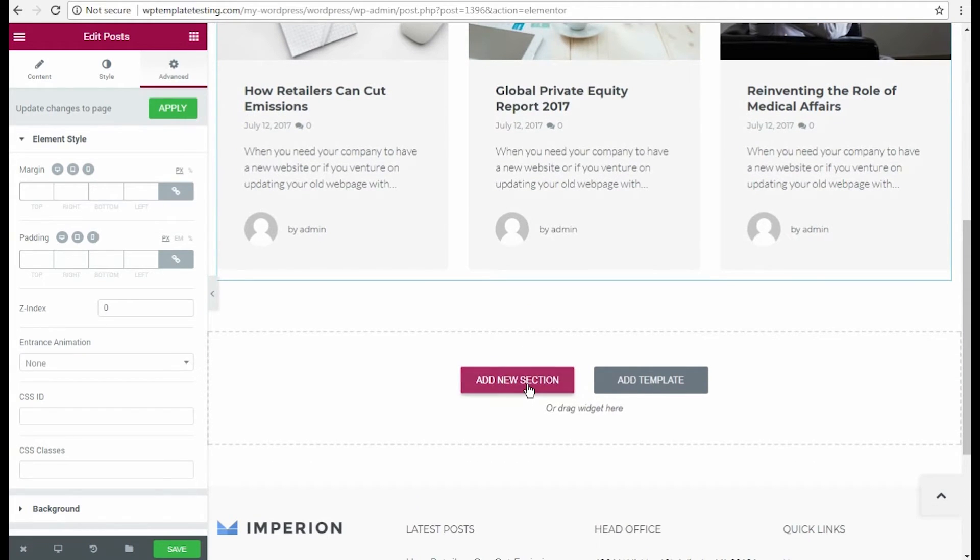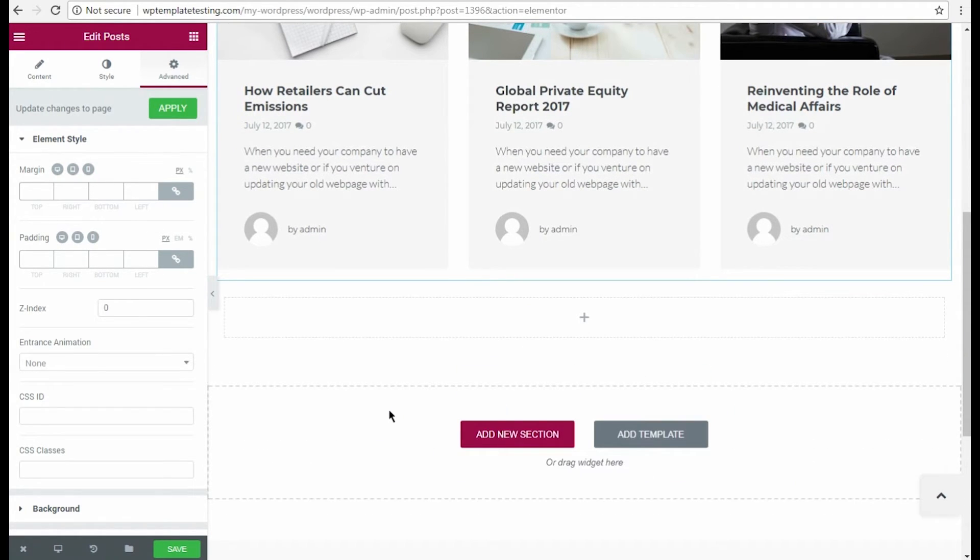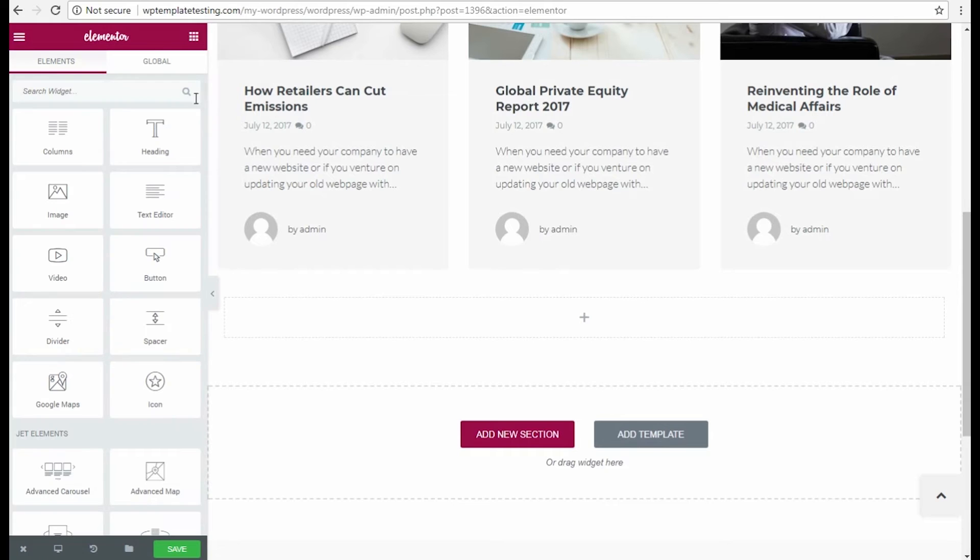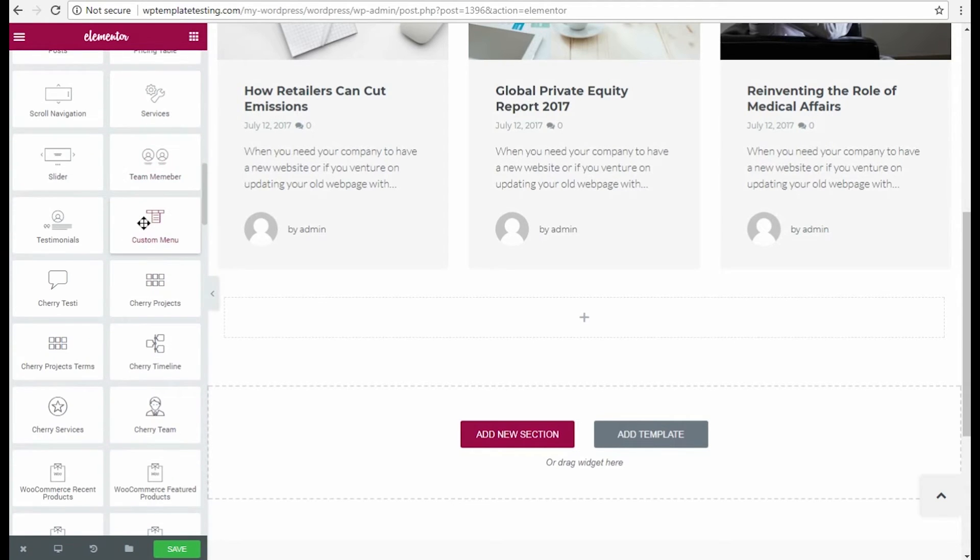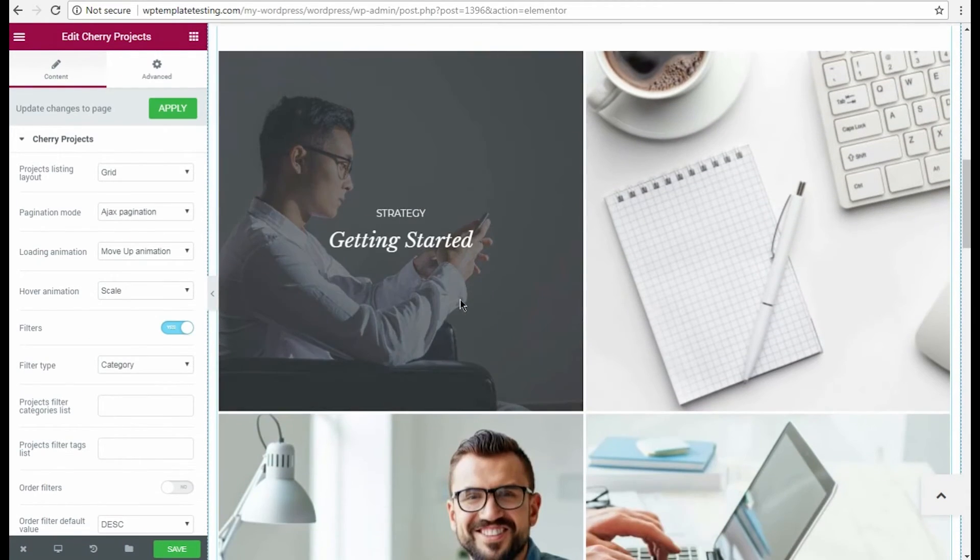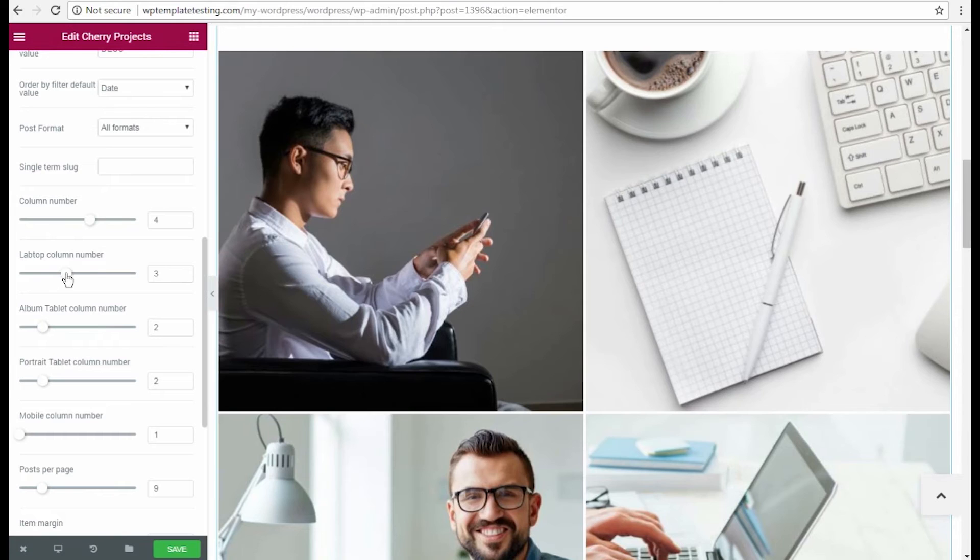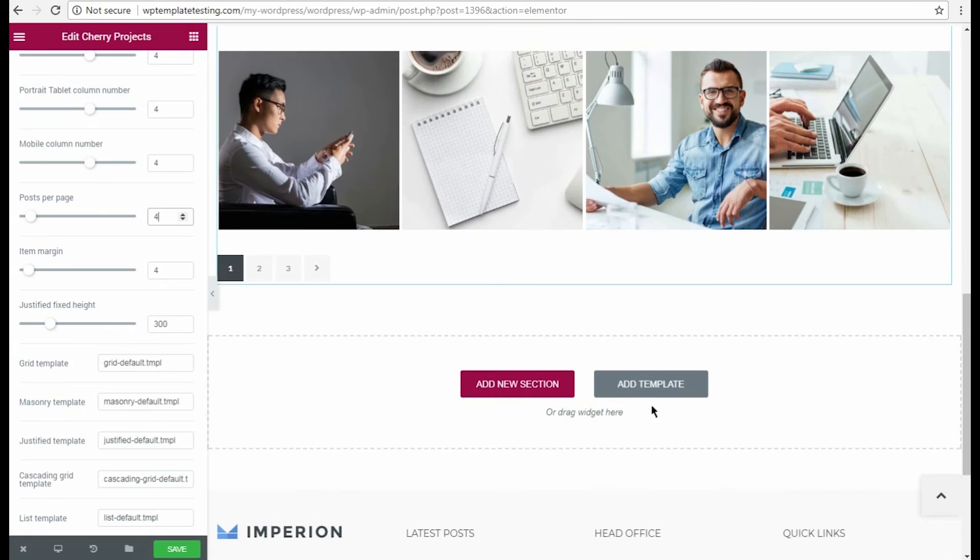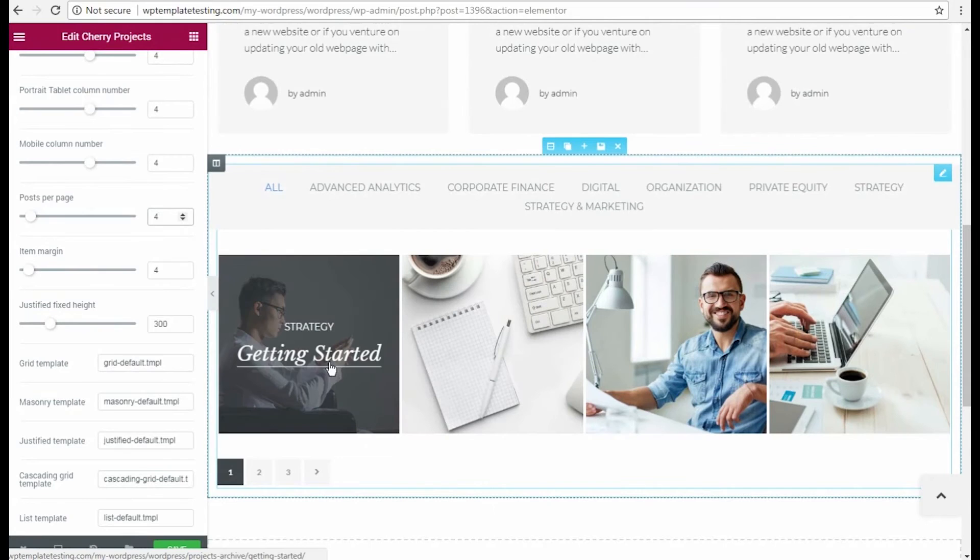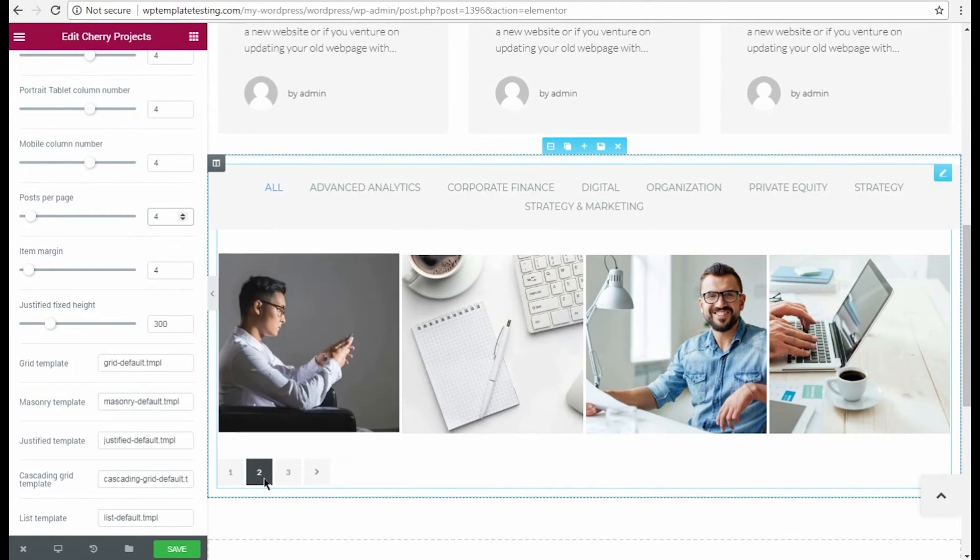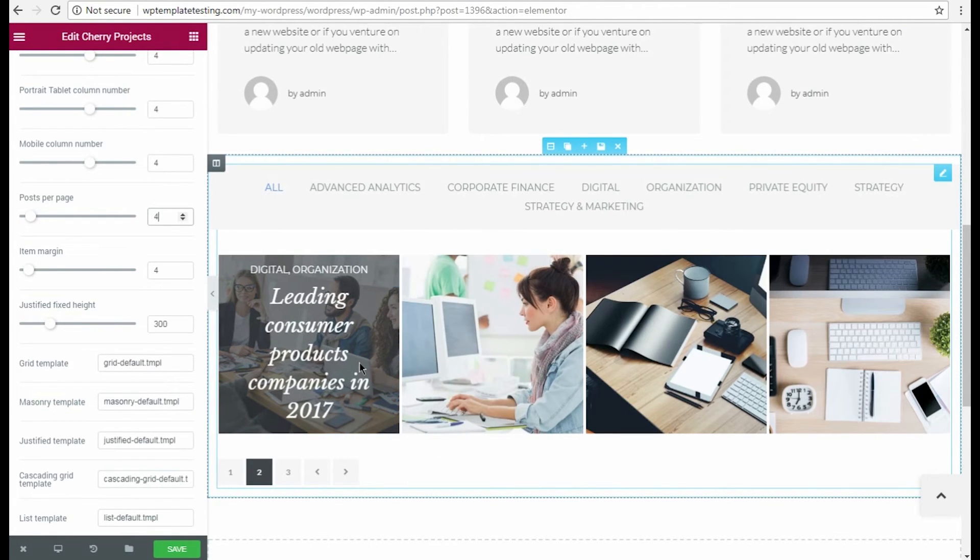This time we'll use Cherry Projects module. It is also dynamic, so if you have projects on your site, they will show up. We can change the module's appearance to suit our needs using the controls. Here you can see the results. Everything looks really beautiful.